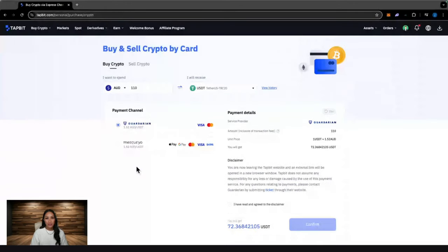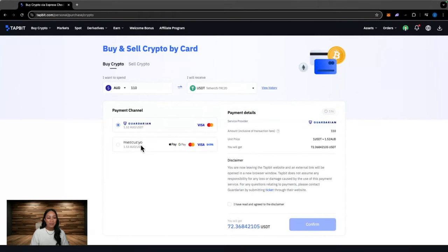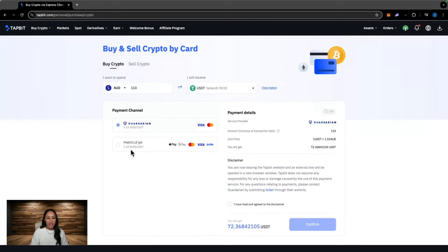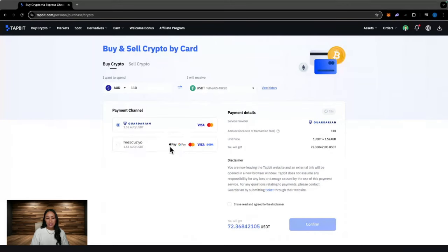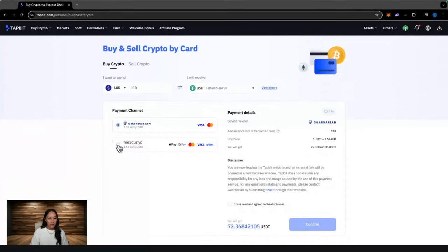We have two options to get our fiat currency into the Tapbit exchange. We have this option here, I'm not even going to bother trying to pronounce that, and then we have Mercurio. But you can see that they both come with their own fees. They're pretty much even. One just gives you more options than the other. So we can clearly see Mercurio offers Apple Pay, Google Pay, Mastercard, Visa and SEPA, whereas this one here only offers Visa and Mastercard.